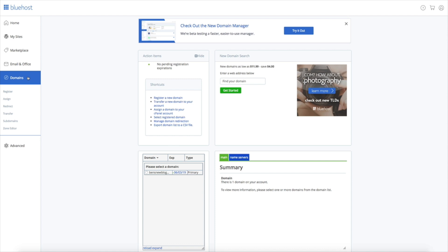One thing I want to point out is that as I'm recording this video Bluehost is beta testing a new version of this domain management portal. I'll show you the current version and the test version just in case you're watching this video after Bluehost has rolled out the new version of this page. The current domain management experience looks like this. It's pretty easy to navigate.